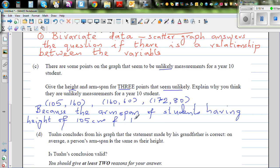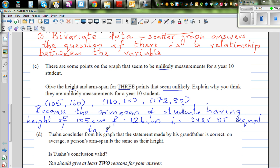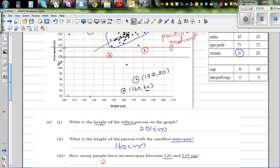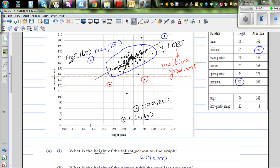The arm span is greater than or equal to 160 cm. A student who is relatively short for a year 10 student has an arm span of 160 or over, whereas normal or tall students cannot have an arm span less than these short students — which is very unlikely.